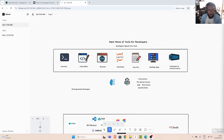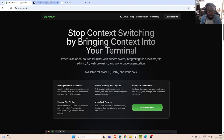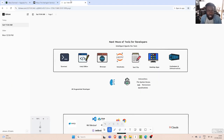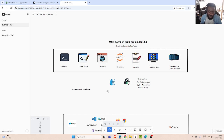Welcome back. In this tutorial, we're exploring a very nice terminal emulator called Wave. Wave is similar to WAP, which is part of the next generation of tools for developers — tools that are mostly the normal traditional ones we use as developers, such as a terminal, code editor, browser, and notebooks.